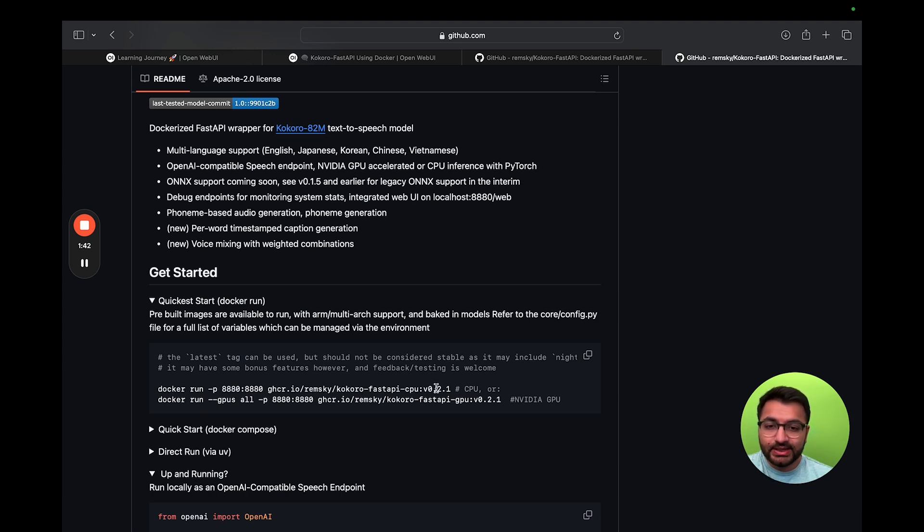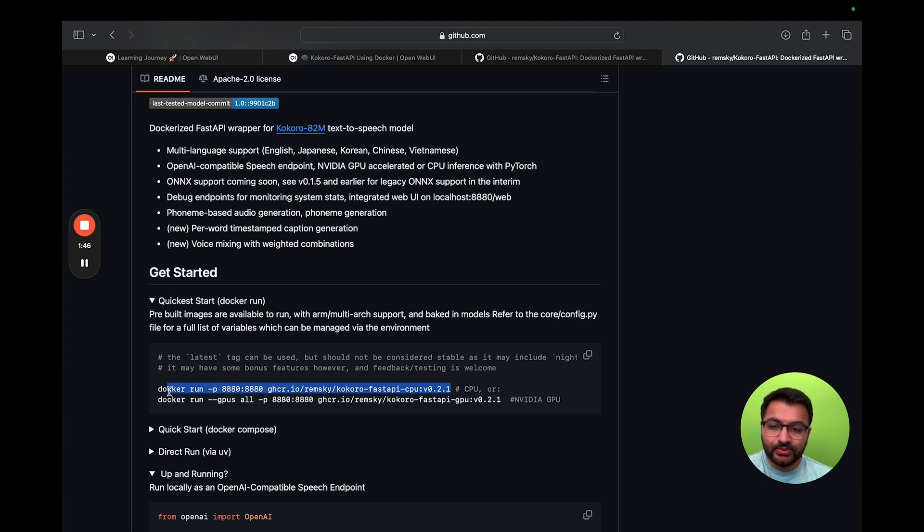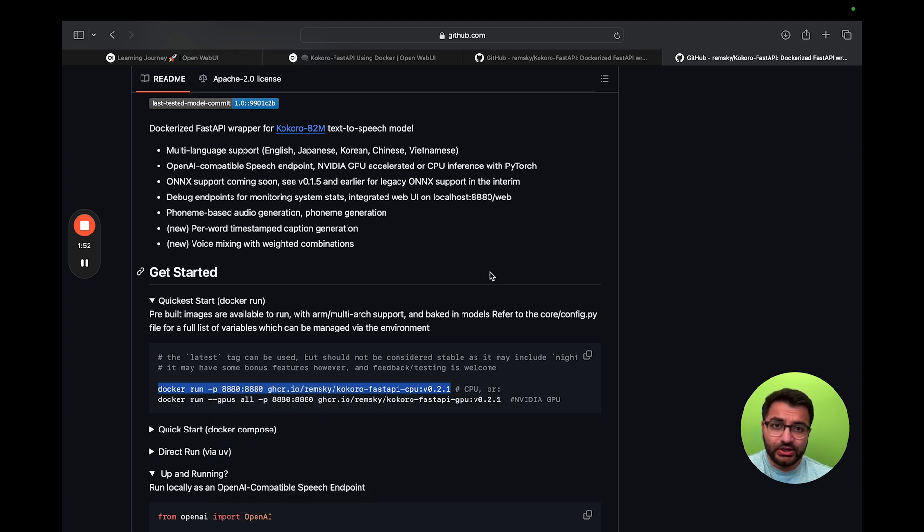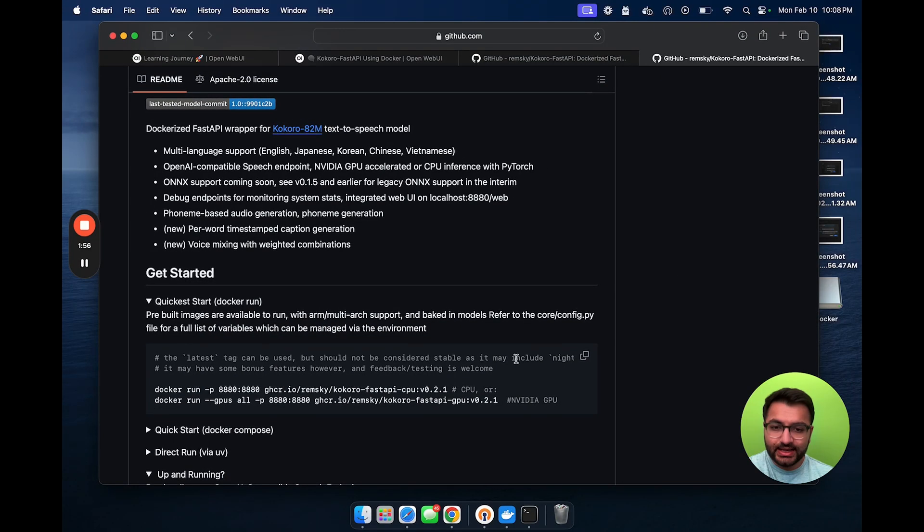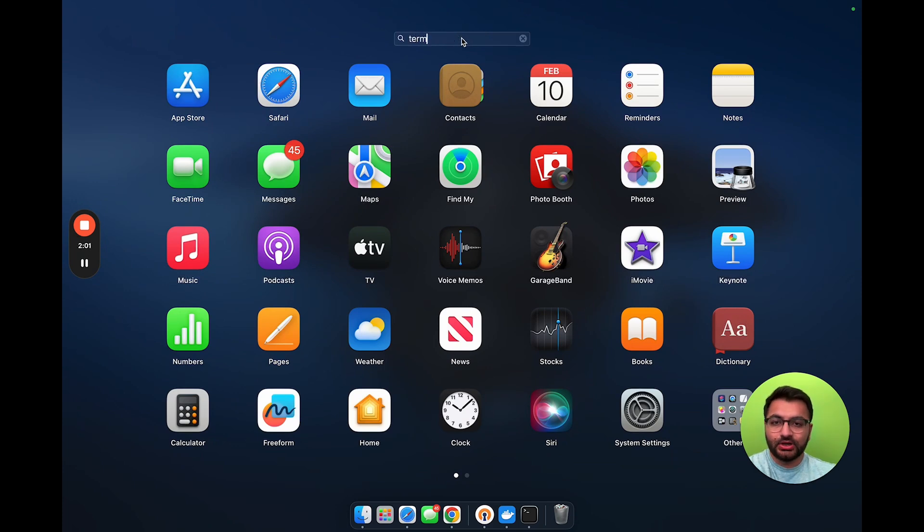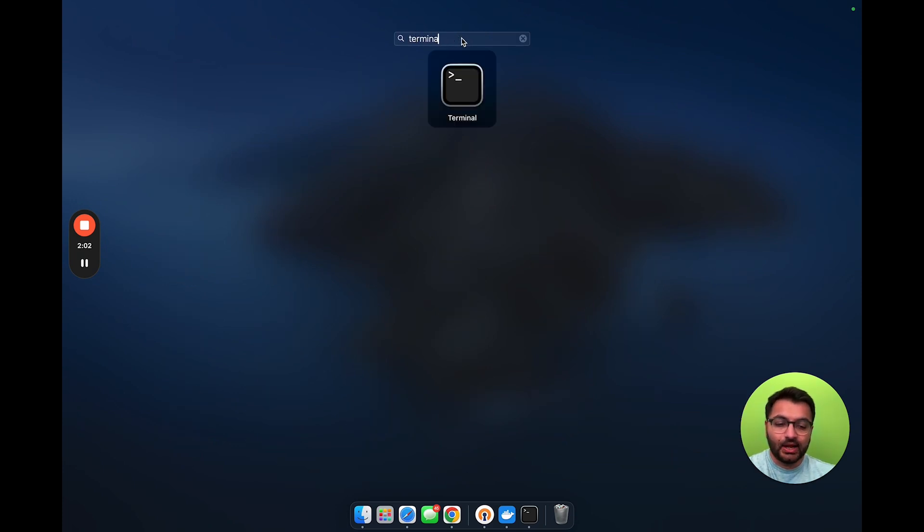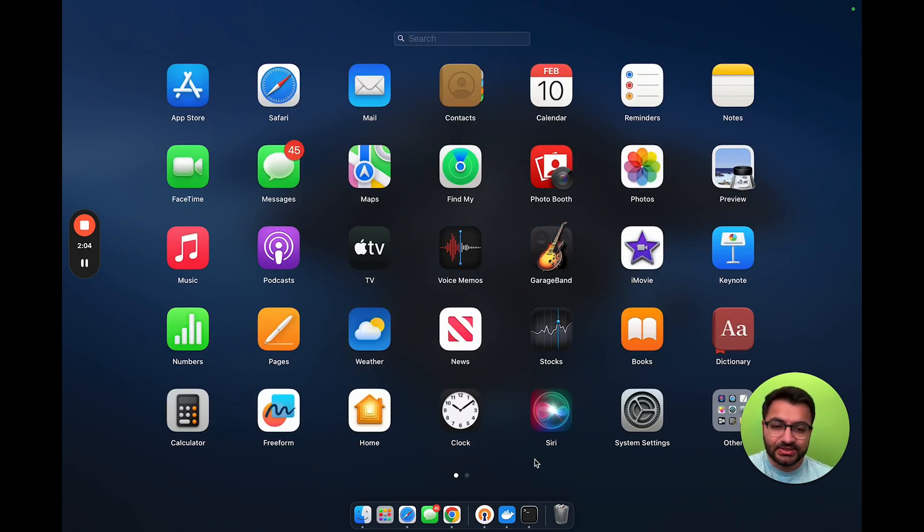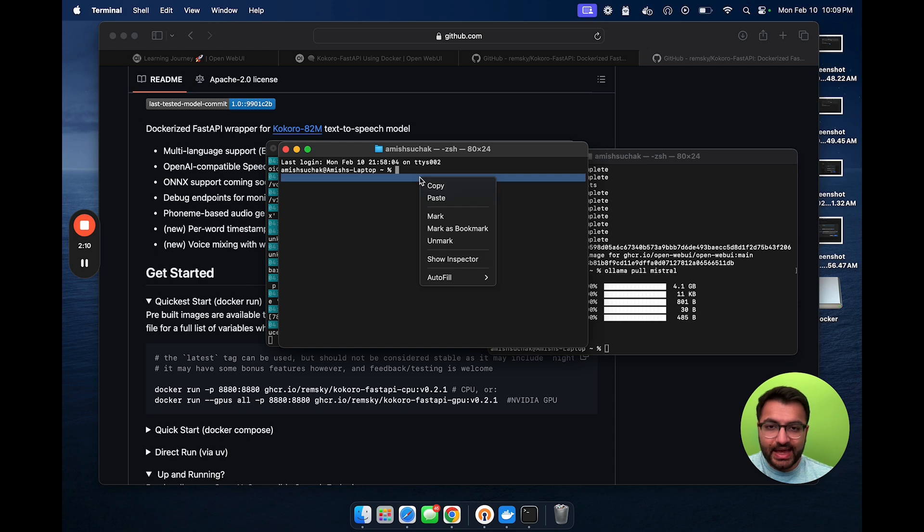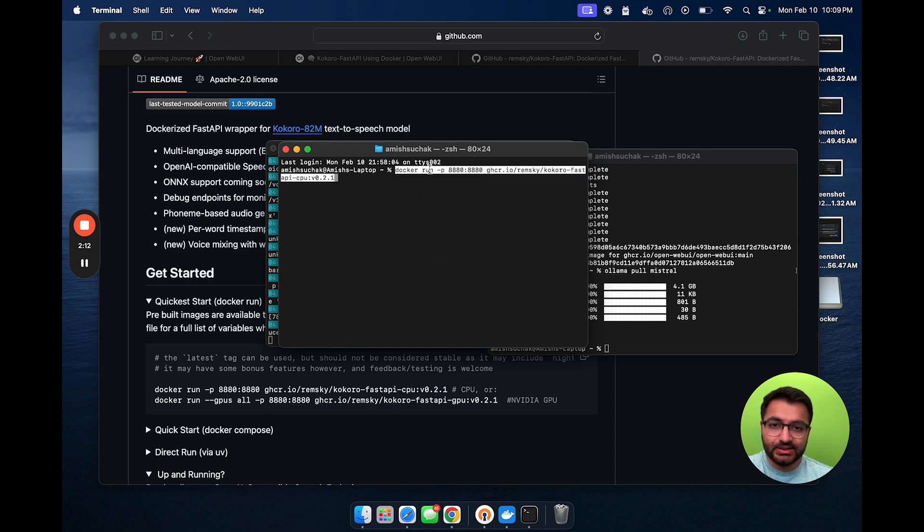So, the version that I'm going to actually be choosing is this one, the one with CPU. Let's simply copy this command, and then you want to open up your terminal window. So, let's hit escape. And then here, if you go to launch pad, you can search for terminal. Now, I already have terminal running, so I'm simply going to open it up right here. From here, I'll simply paste the command that I just copied. So, Docker run, and then Kokoro fast API CPU.